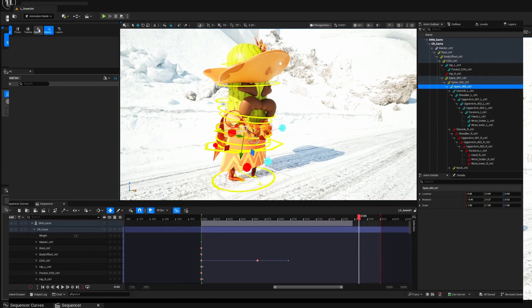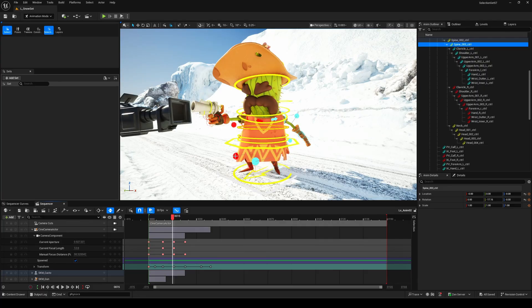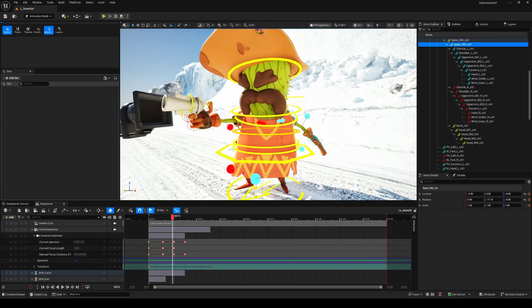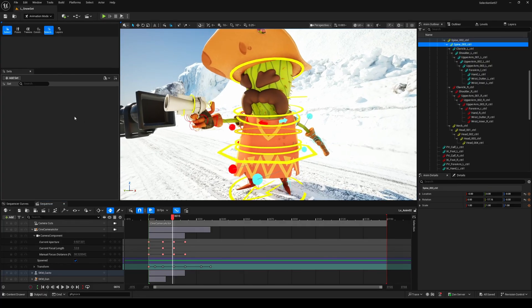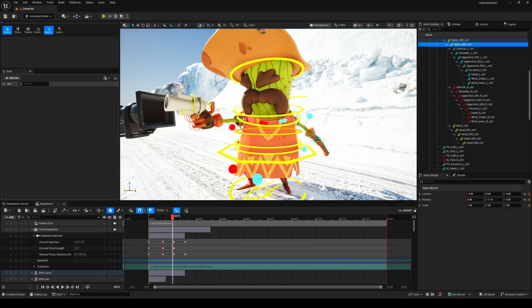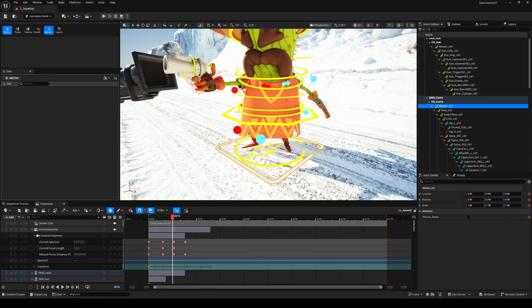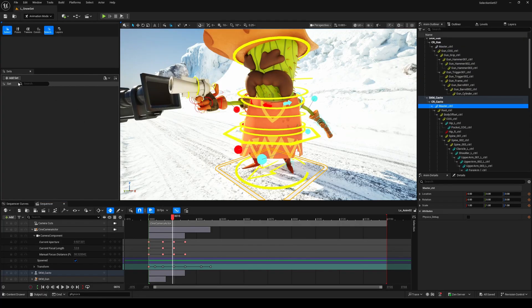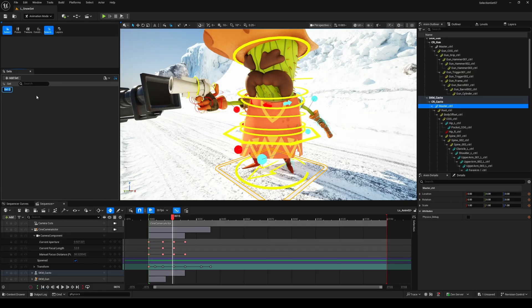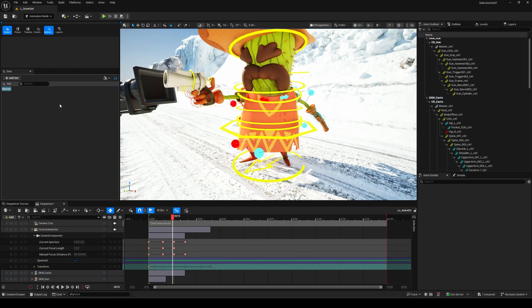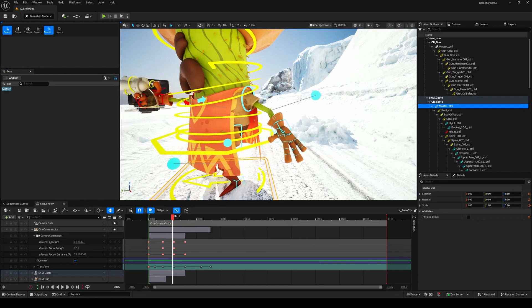Now back to selection sets. Once you open the selection set tab, you'll see a simple but really handy interface. Here's how it works. Select the controls you want to include in your new set. Let's start with the master control. Then just click on Add Set and Unreal will ask you to name it. Let's call this one Master. And that's it. Your first selection set is ready.